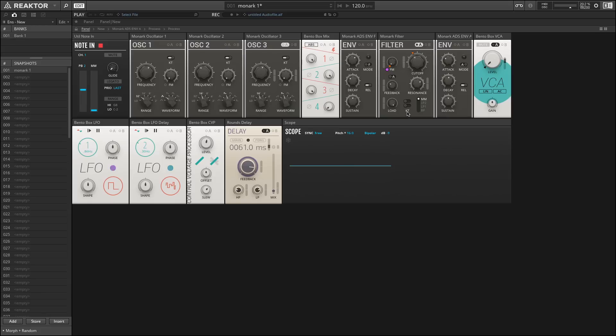The reason there's two sliders has to do with how the original Minimoog was set up. You can have no keyboard tracking, one-third, two-thirds, or full keyboard tracking.